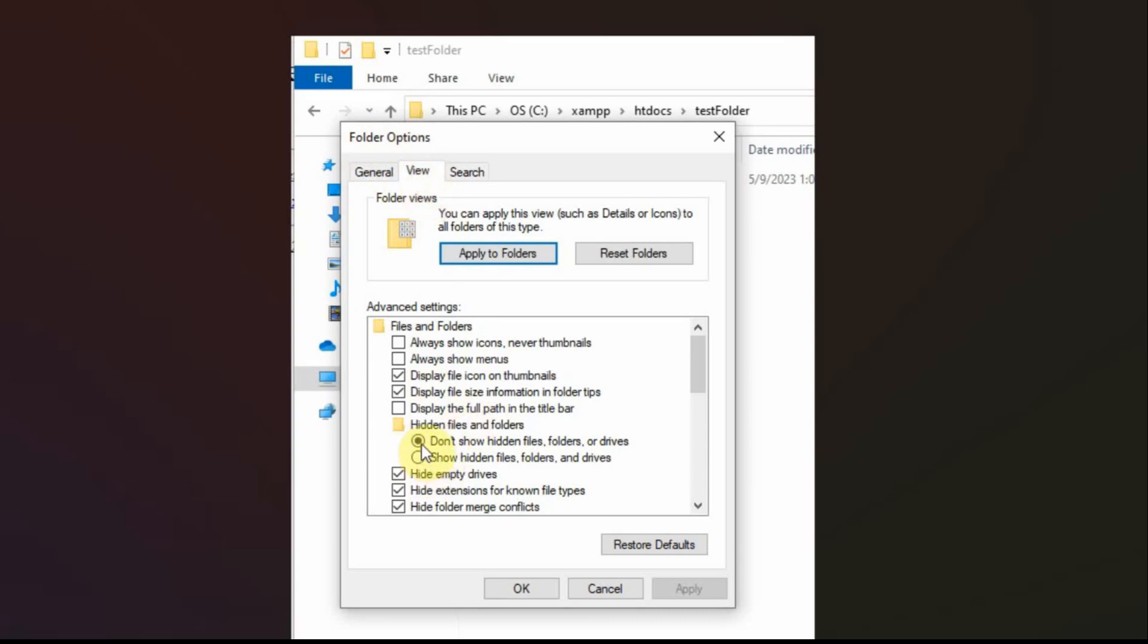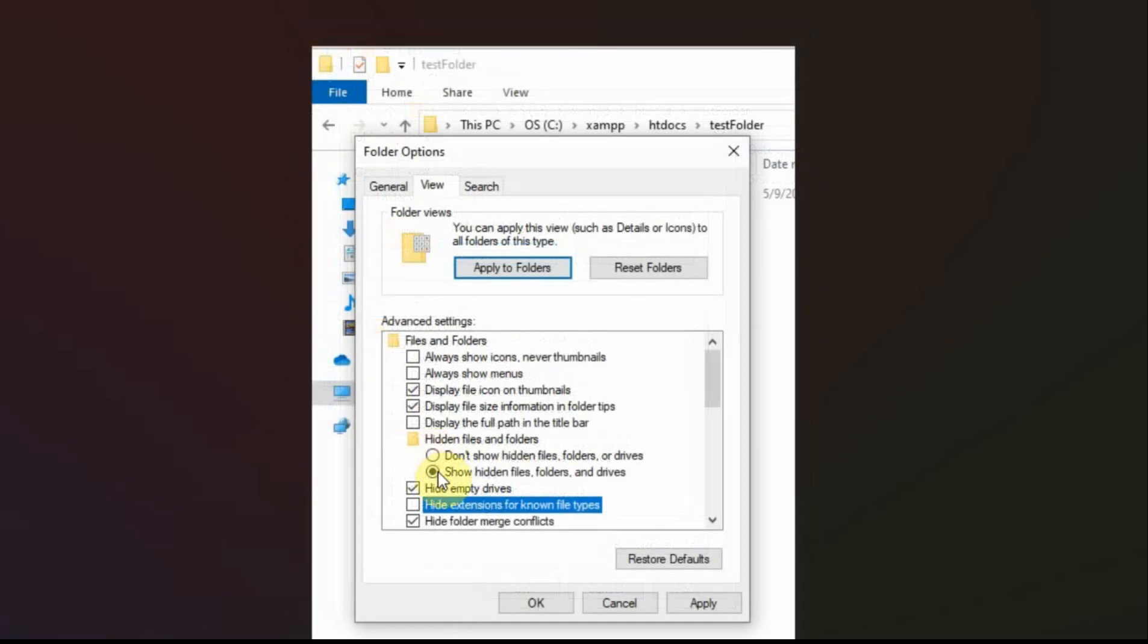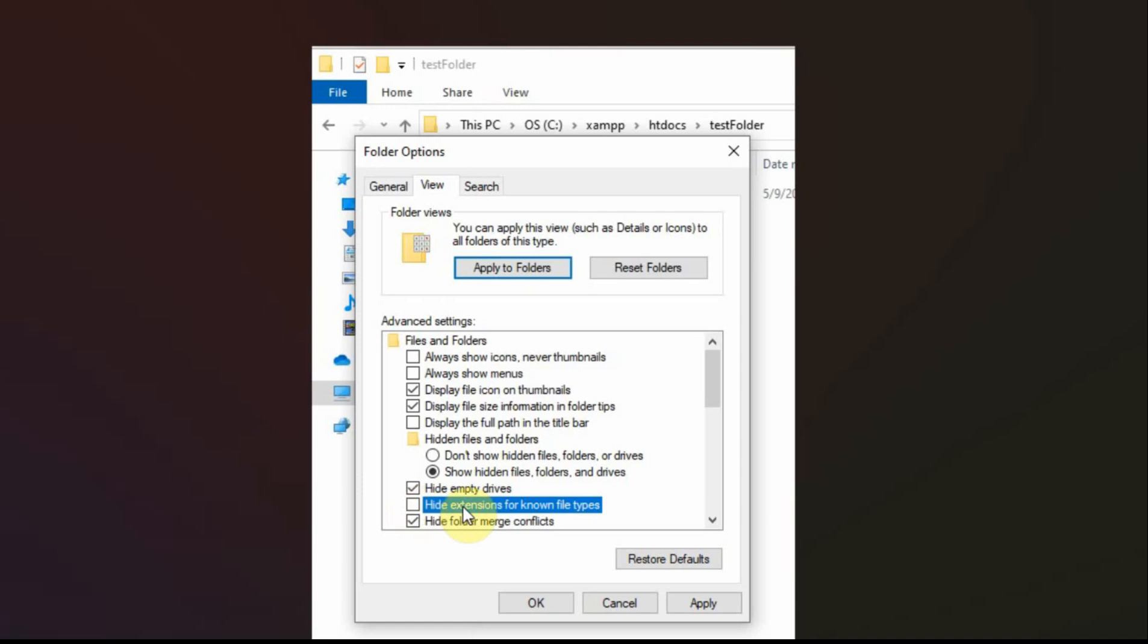I click it to show hidden files, folders, and drives. And then down here where it says hide extensions for known file types, I uncheck that. And you can see I've made the changes here. And then I hit apply and OK.